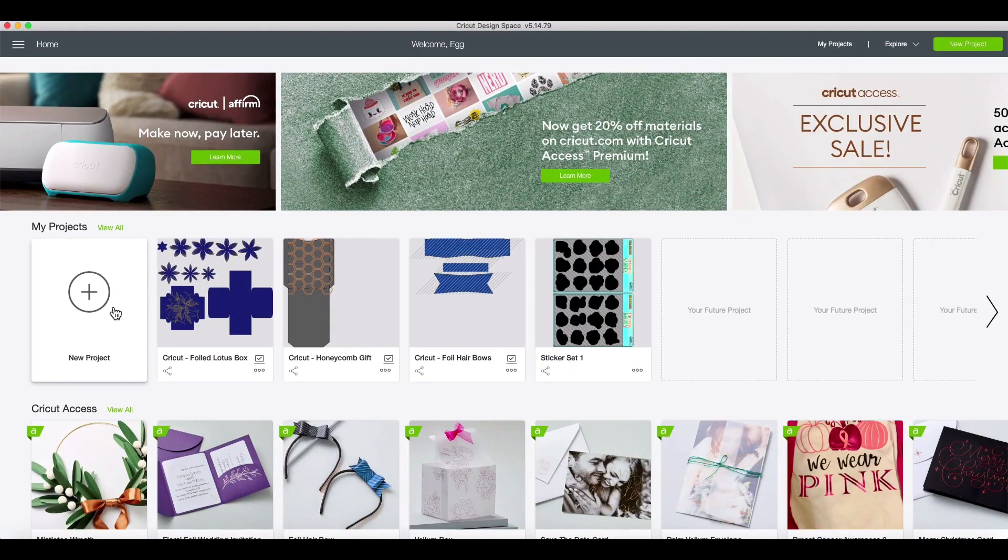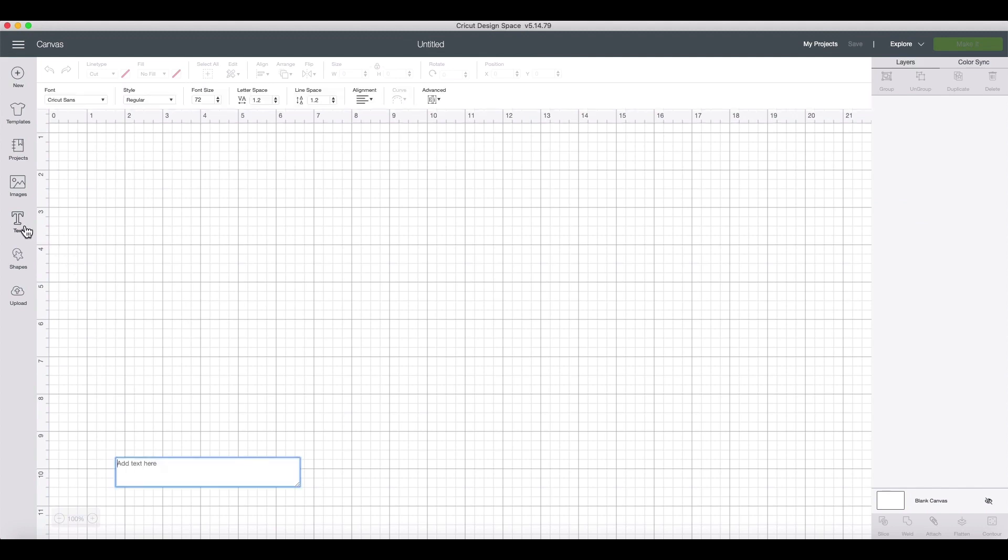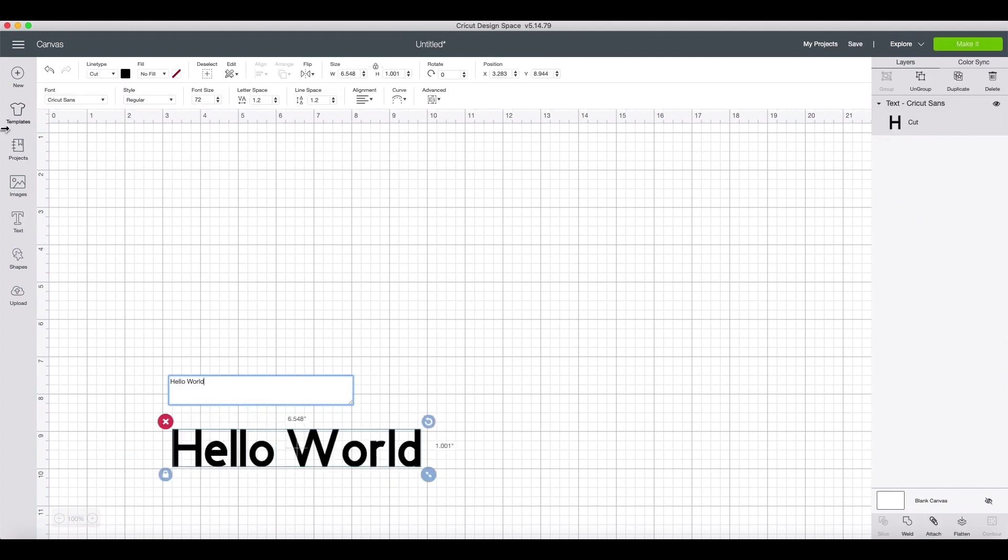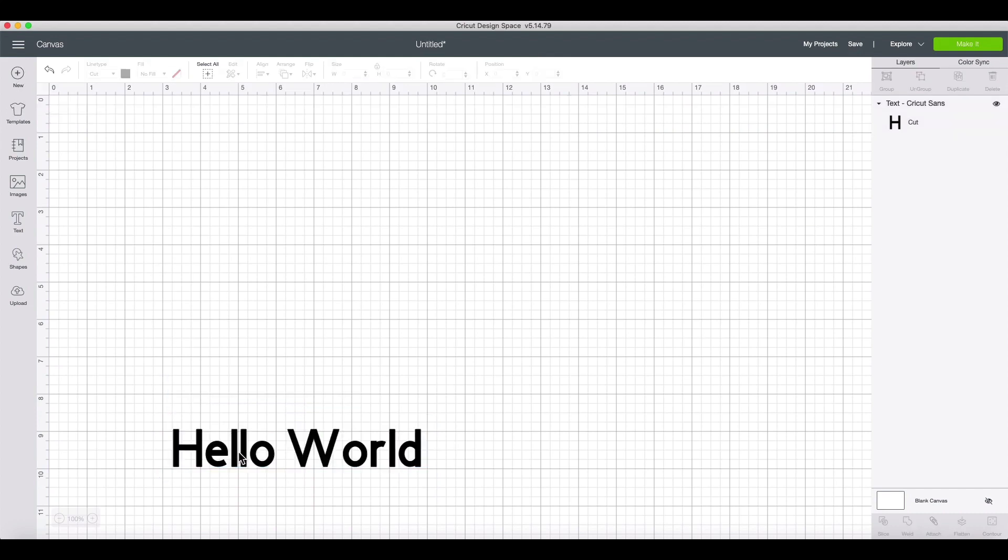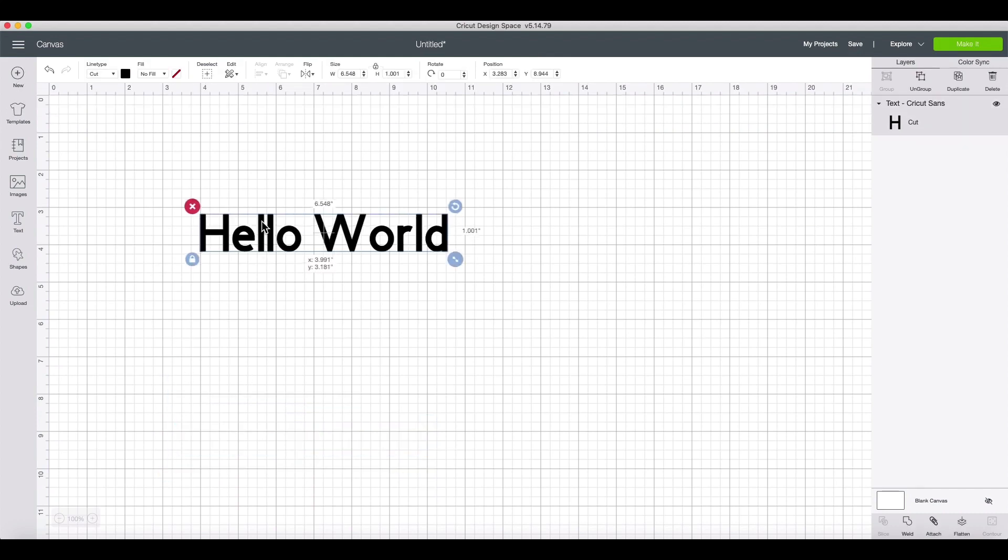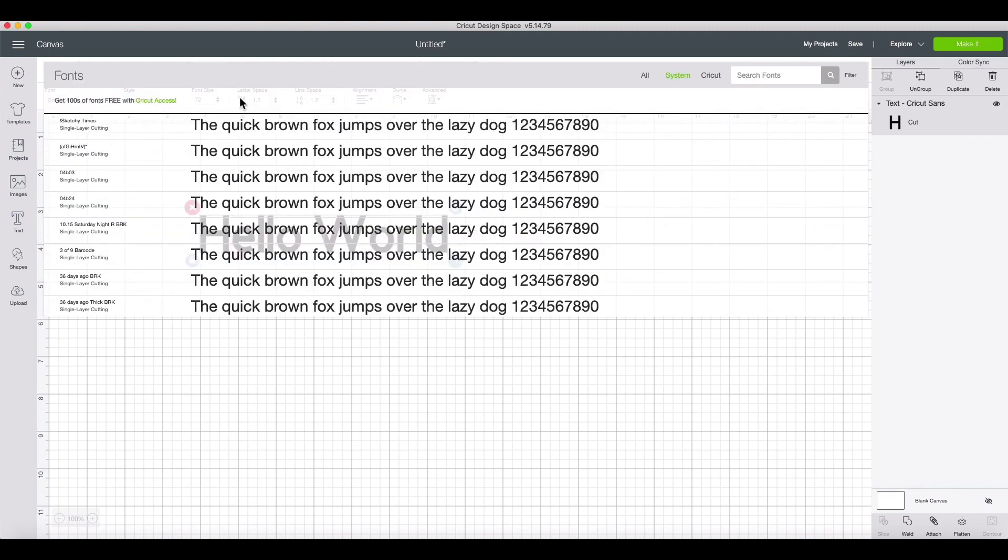Open an existing project or start a new one. Either select some text or use the text tool to place some. Then we can once again access our text options. Now when we check our Cricut font library, our new custom font is listed here for use.